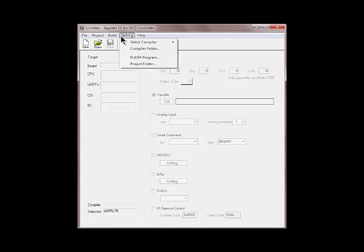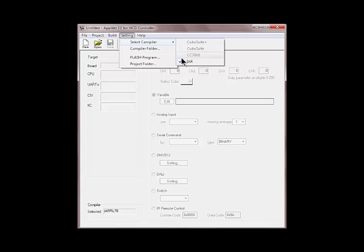The next menu is the settings menu. This is where you select the compiler. The options are the IAR compiler, NEC compiler and CubeSuite compiler. In Europe we tend to use IAR compiler, therefore it is selected by default.